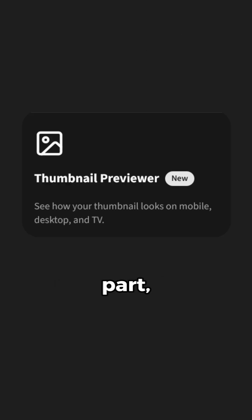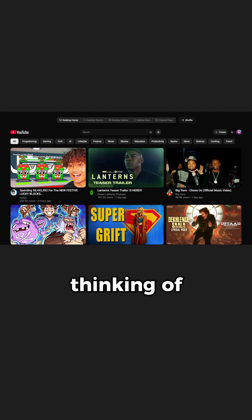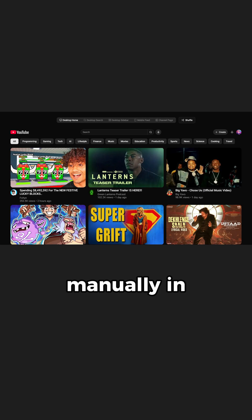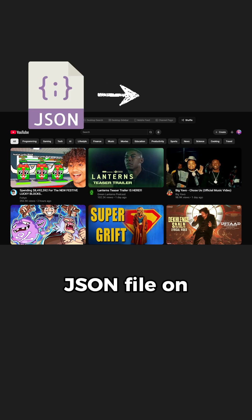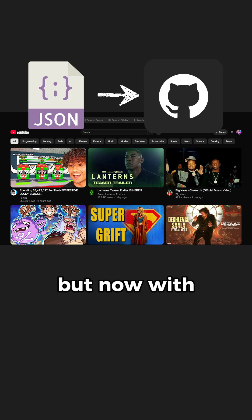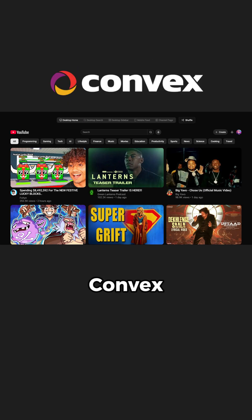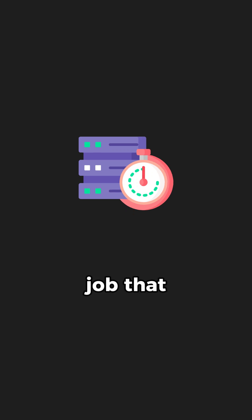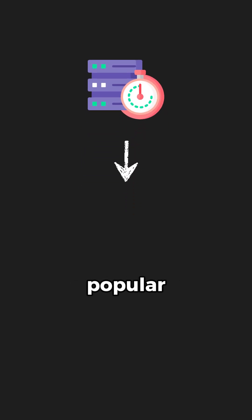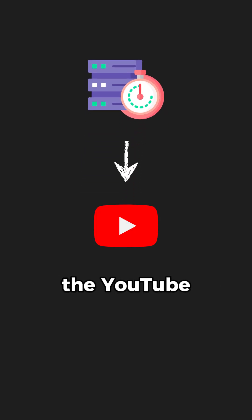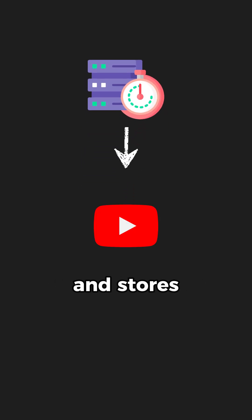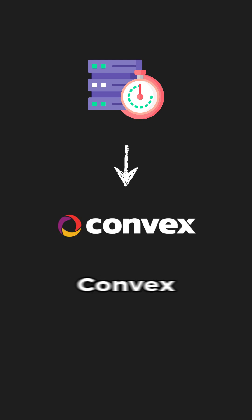In the thumbnail previewer part, I was thinking of storing videos manually in the JSON file on GitHub. But now with Convex, I have set up a cron job that fetches popular videos from the YouTube API every week and stores it in the Convex database.